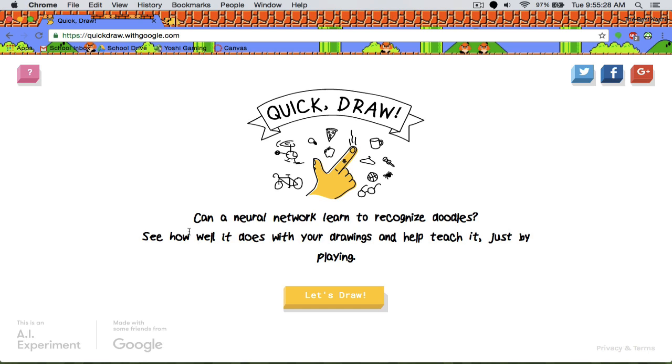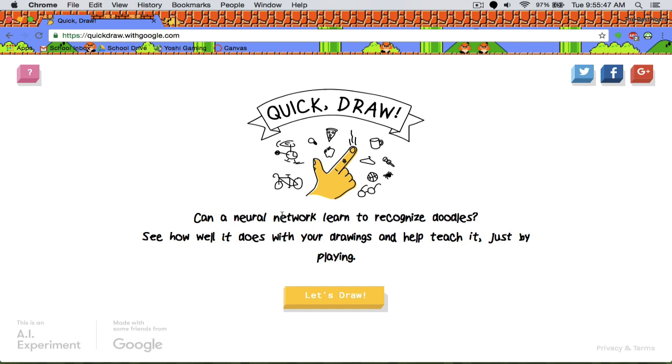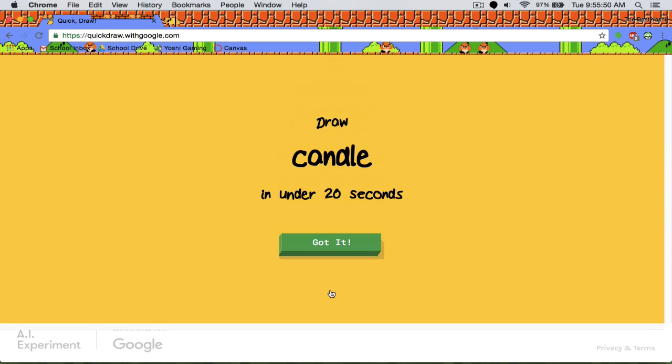So can a neural network learn to recognize doodles? See how well it does with your drawings and help teach it just by playing. So it gives you a random thing to draw and then you draw it as fast as you can in 20 seconds and then you see if a neural network can guess it. So let's start.